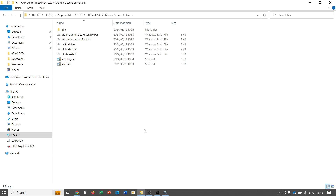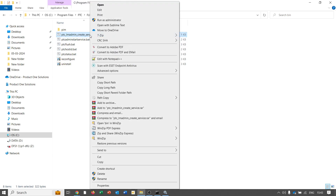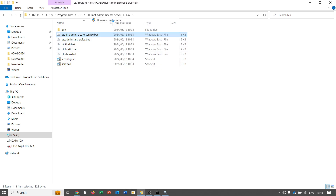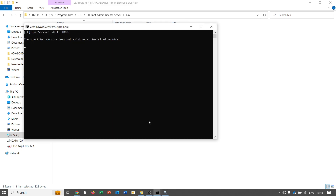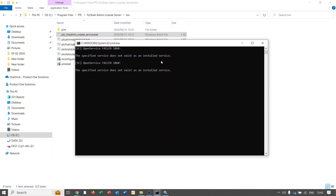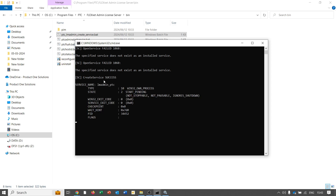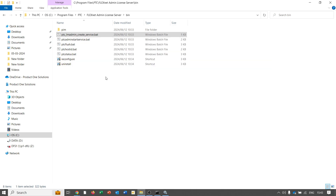It is very important that you run it as an administrator for this to work. We'll run this as an administrator, and then the service will be created. Just wait a few seconds — and you can see 'Create Service Success', so the service has been created back successfully.